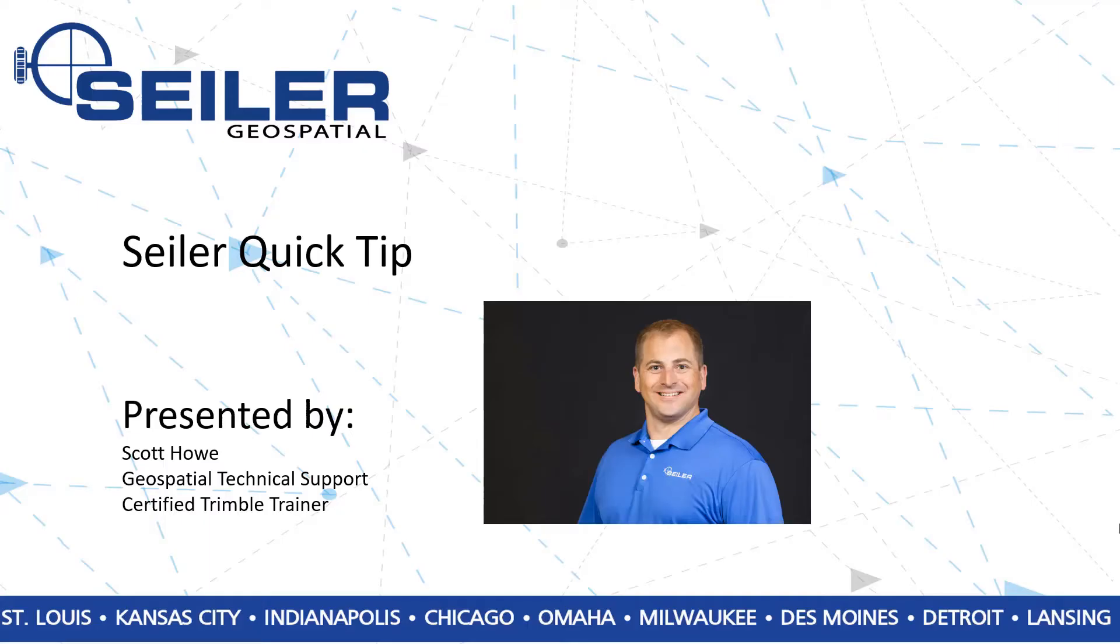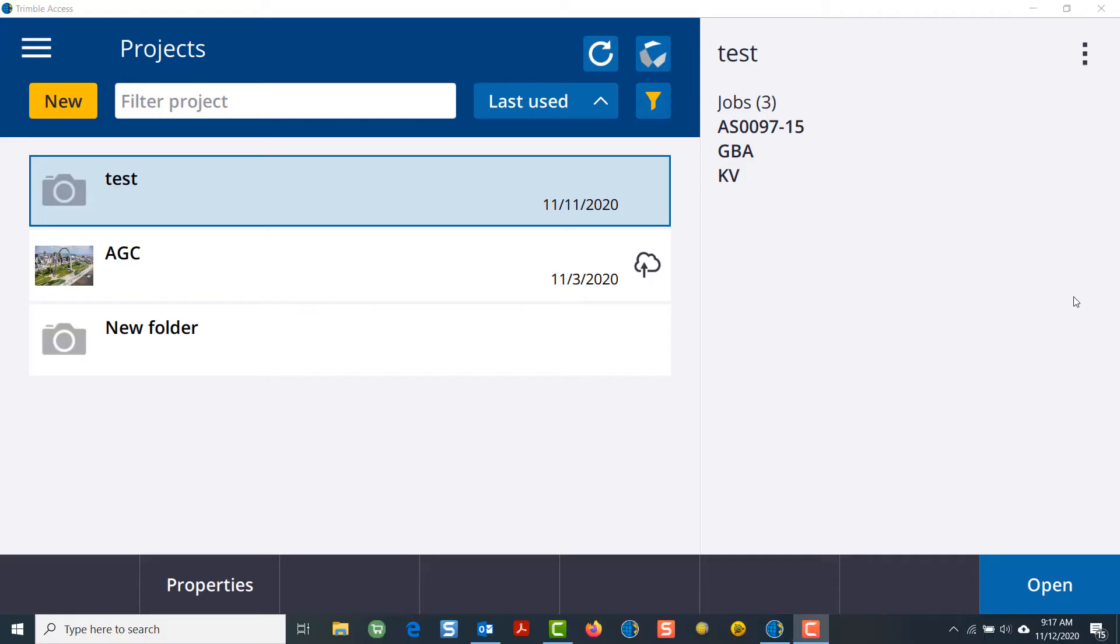Hello everyone, I'm Scott with Seiler Instrument and I would like to welcome you to another Seiler Quick Tip. Today we're going to discuss how to connect to Trimble Sync Manager from your TSC7, T7, or T10 tablet using Trimble Access.